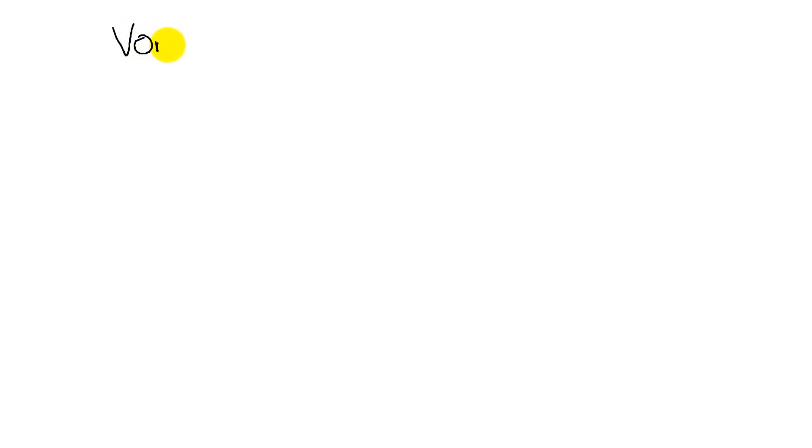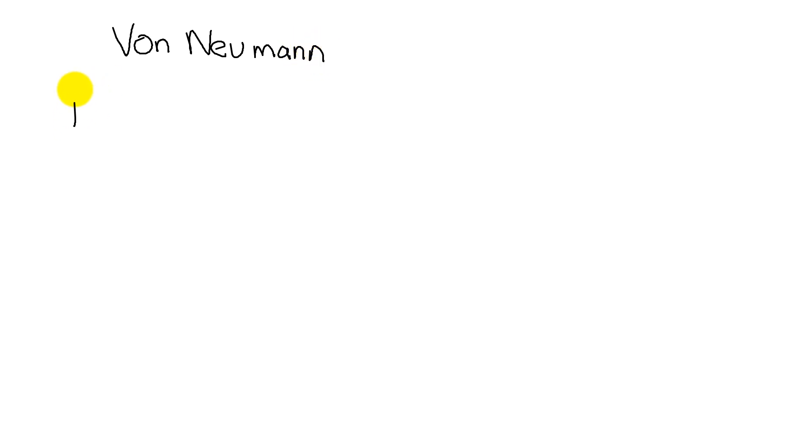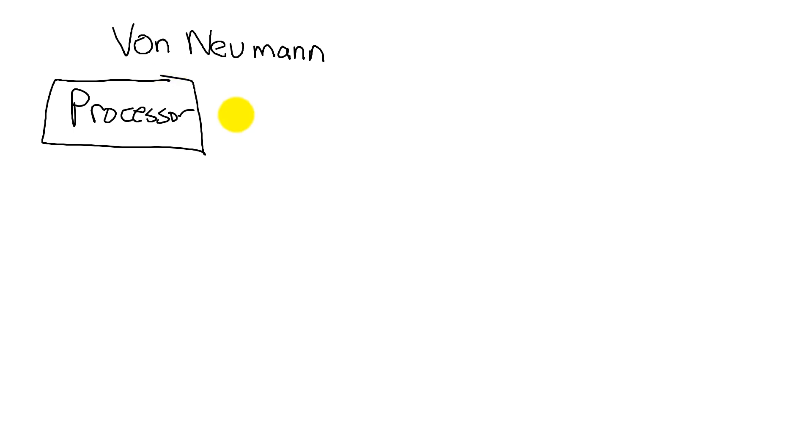The picture that we drew on the previous slide was classified as a von Neumann computer. And that is the memory, the two types of memory, and the I/O all existed on the same bus. So we had the processor, which is the intelligence that performs actions. And we had our RAM memory, which contained the data.